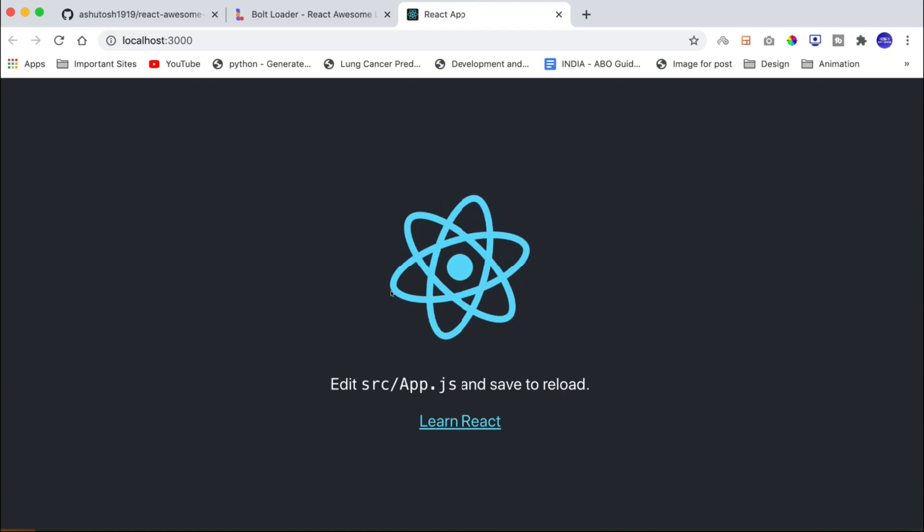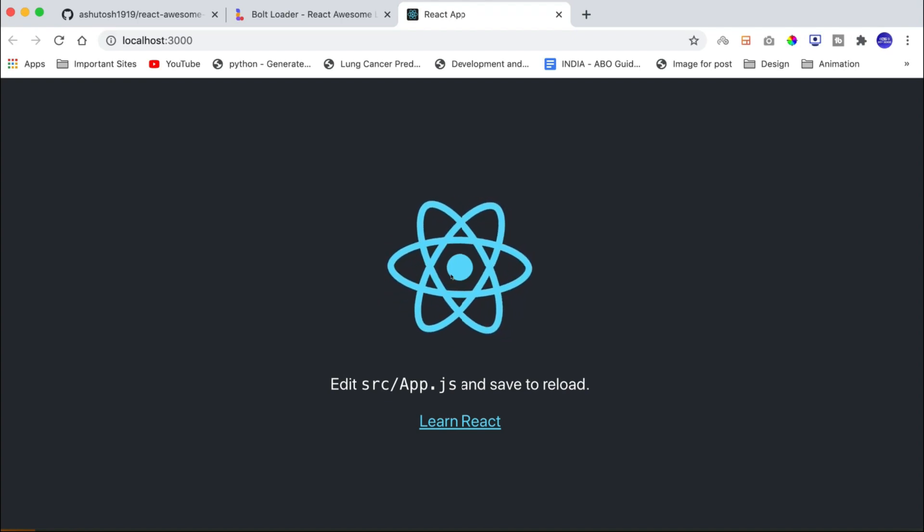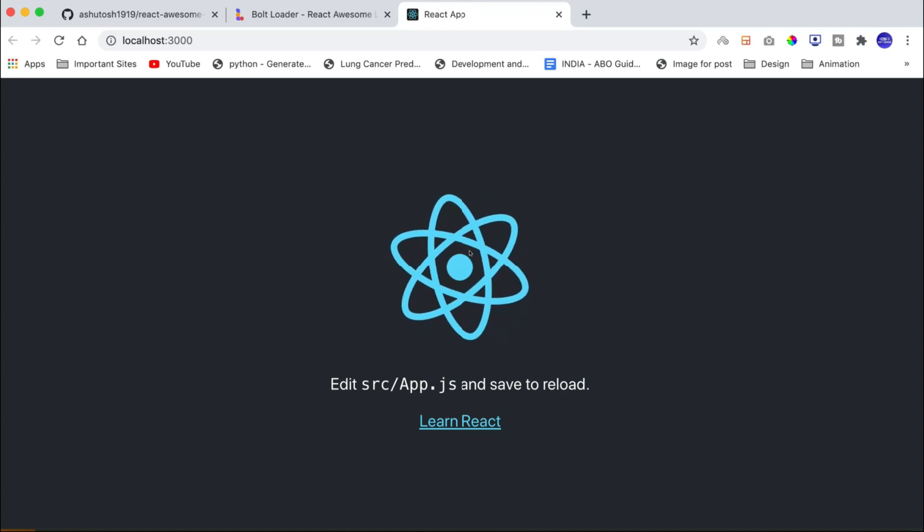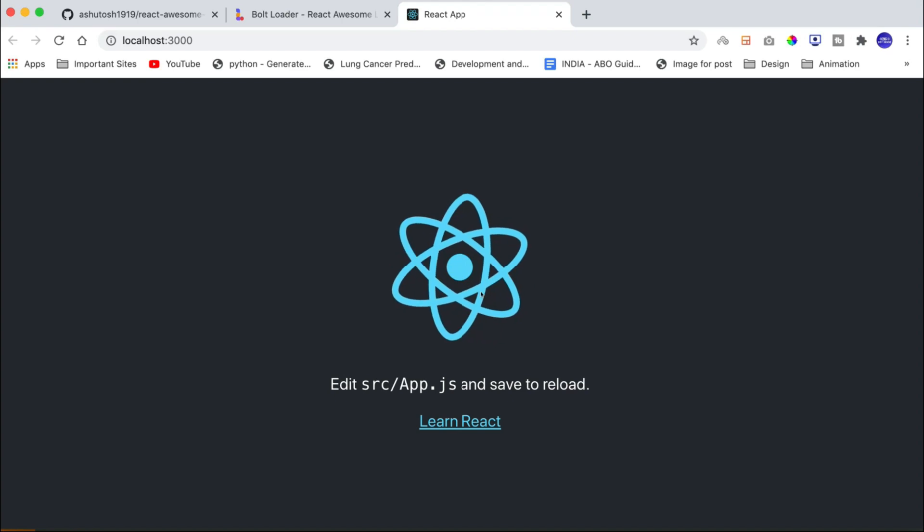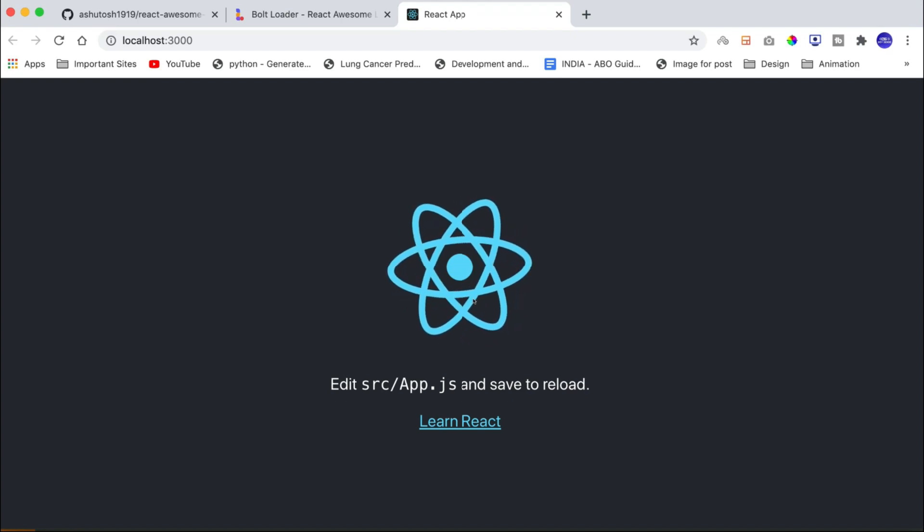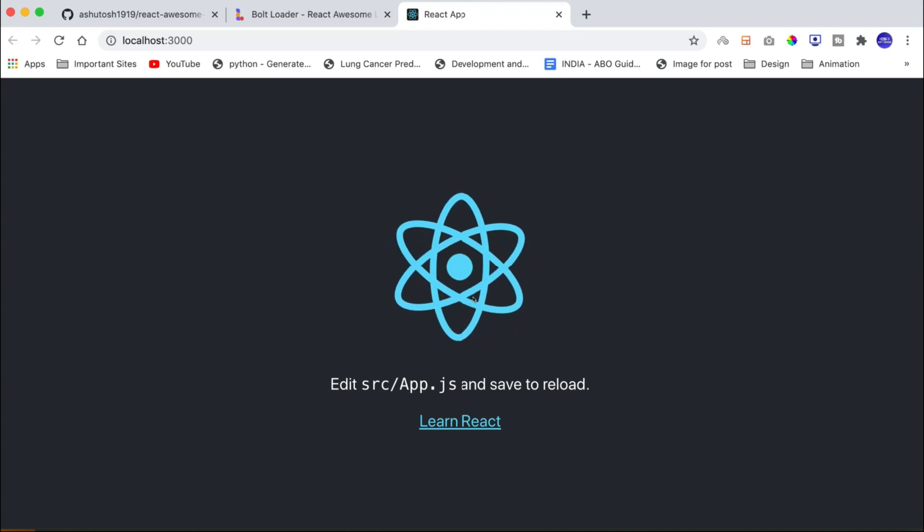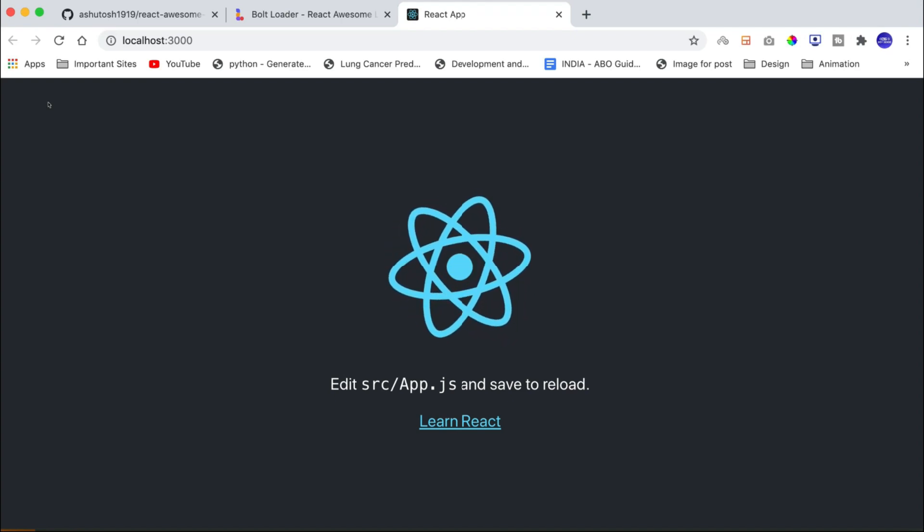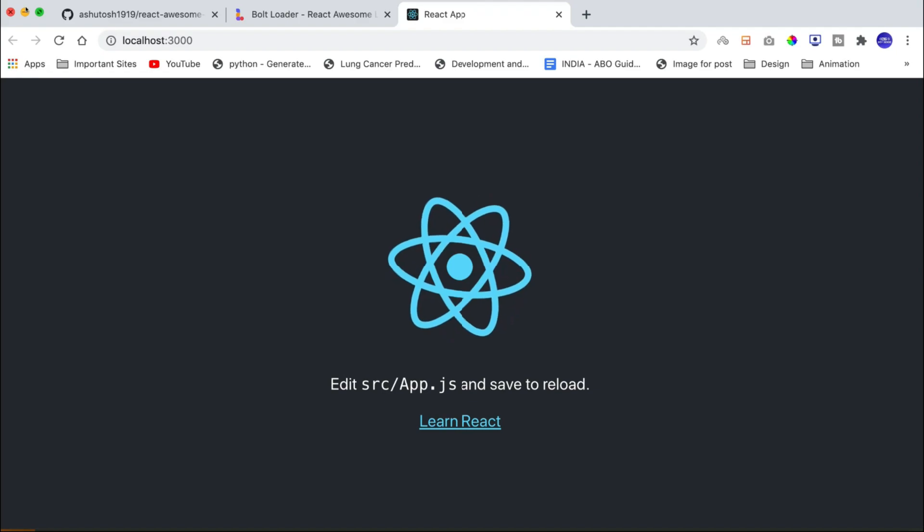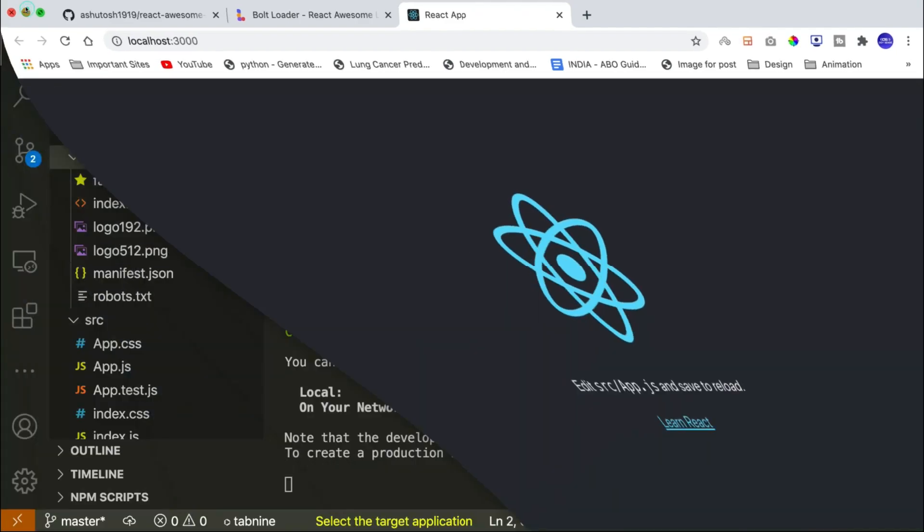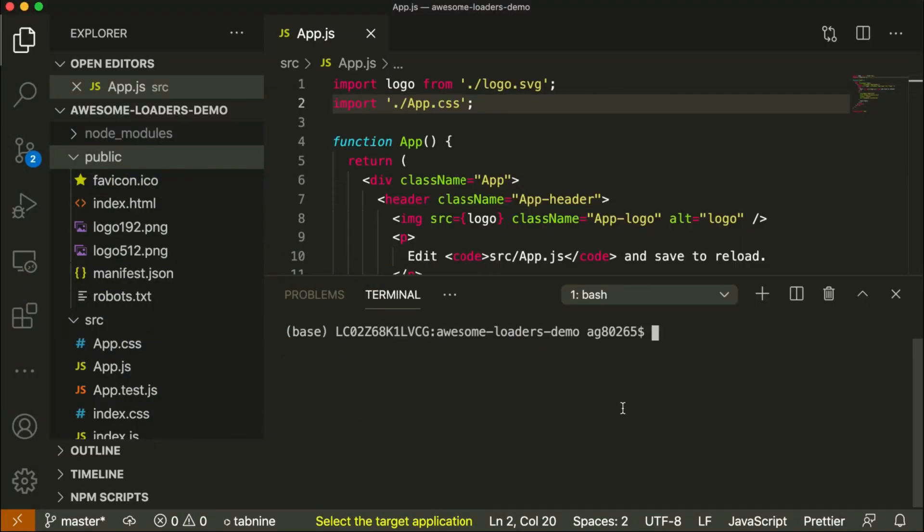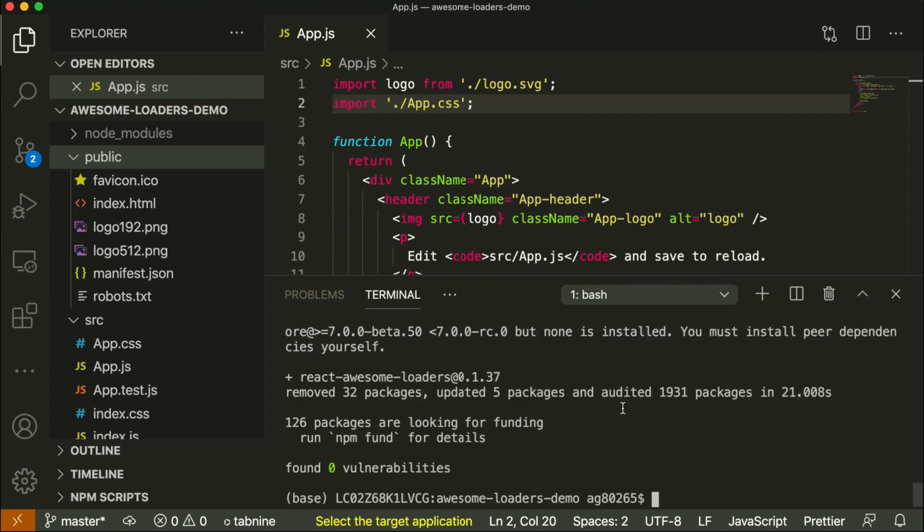Now what I want to do is that I want to replace this rotating React logo with Bolt loader animation. So first of all, we need to install awesome-loader npm package. So let us stop the server and install npm package by running command npm install react-awesome-loaders.